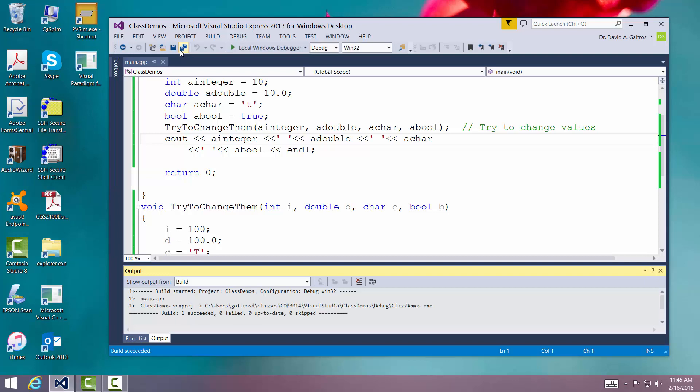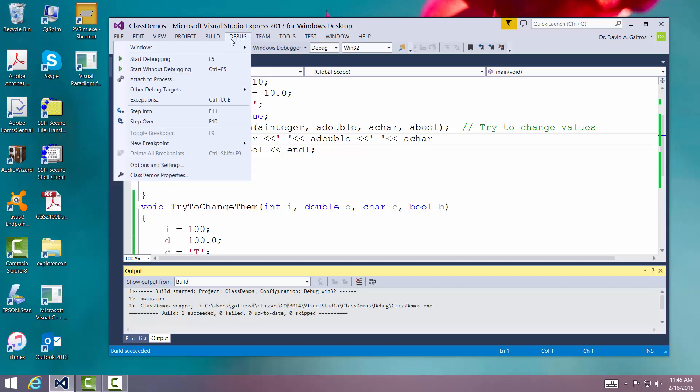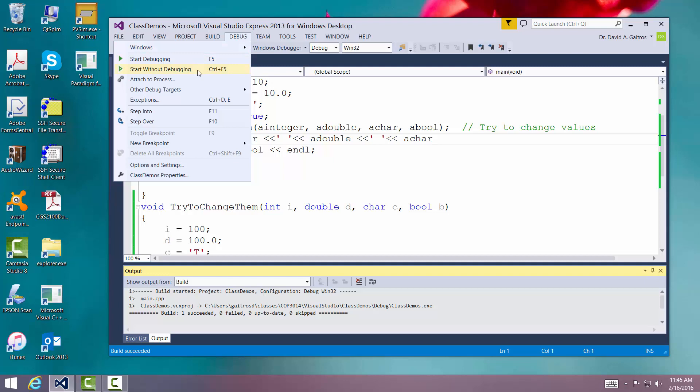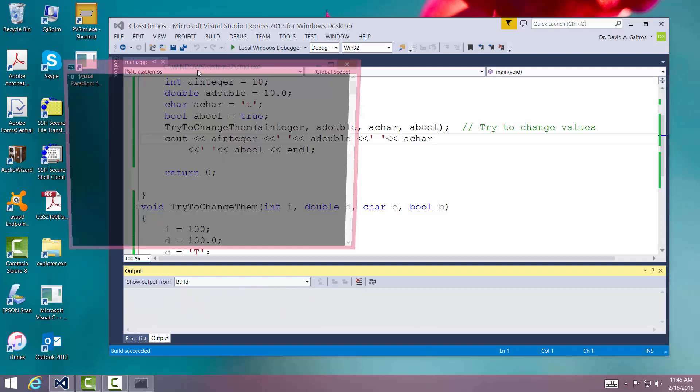Okay. No errors. Let's debug. And there we have it. 10, 10, true, and one. So it didn't get changed.